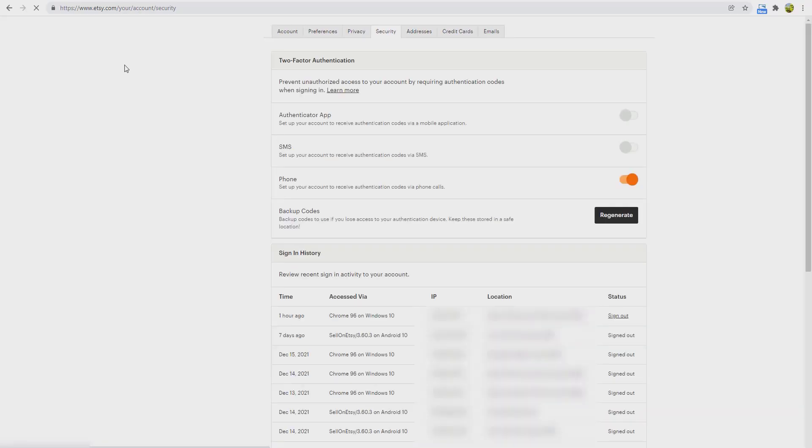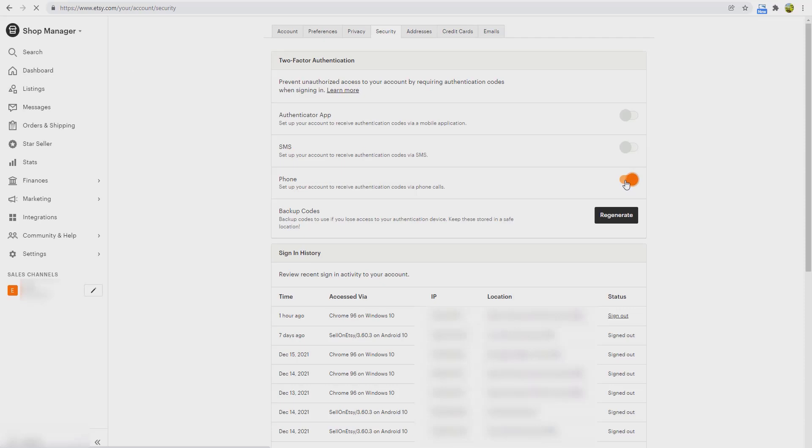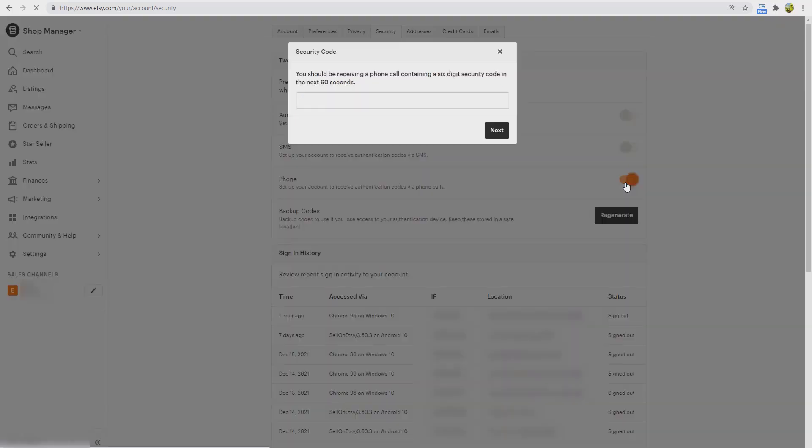Under the security tab, you can see the types of verification or types of authentication. In my case, you can see that I chose phone.